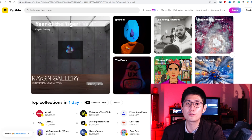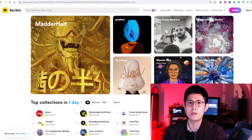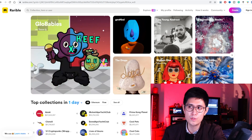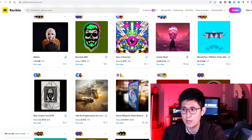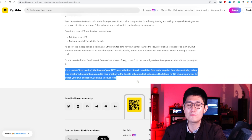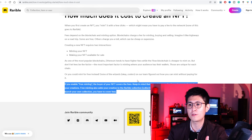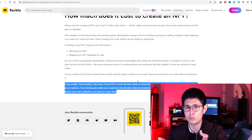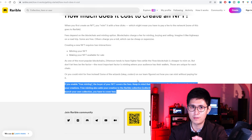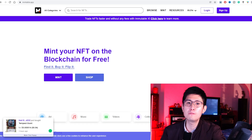The next platform is Rarible, also a fairly popular one. It supports three different types of blockchains: Ethereum, Flow, and Tezos, so you'll need that respective crypto wallet. It also supports lots of different file types and free minting. The catch with free minting is that if you enable that option, your NFTs will actually be added to the Rarible collection specifically. But if you want to create your own collection and market it, you'll have to front the gas fees.